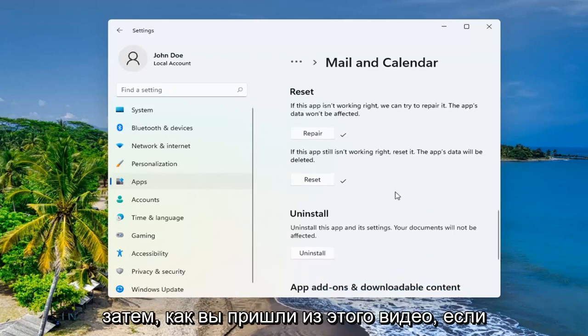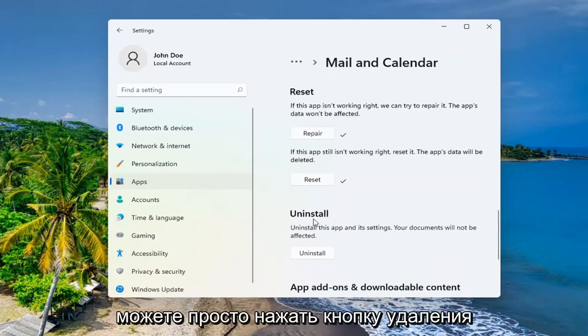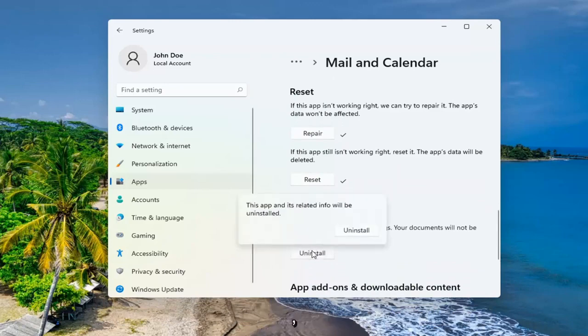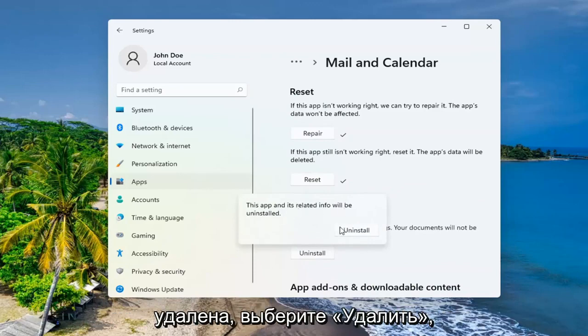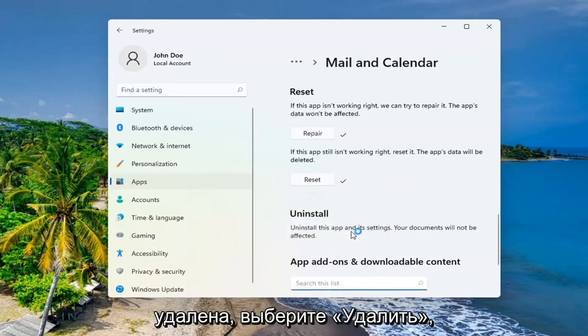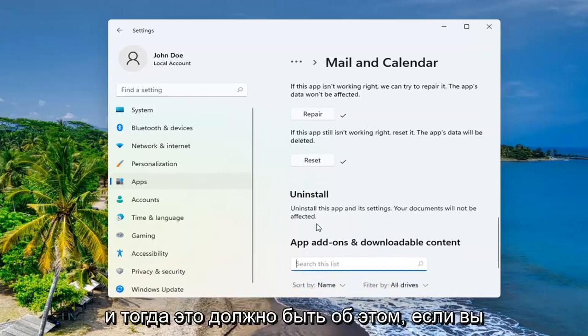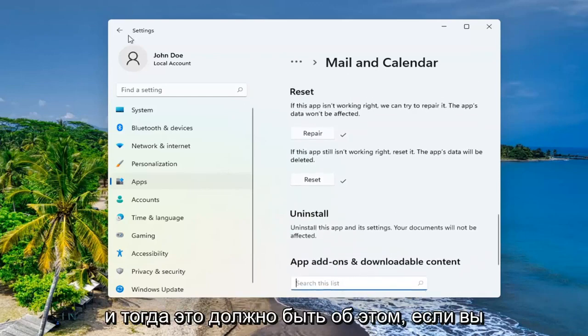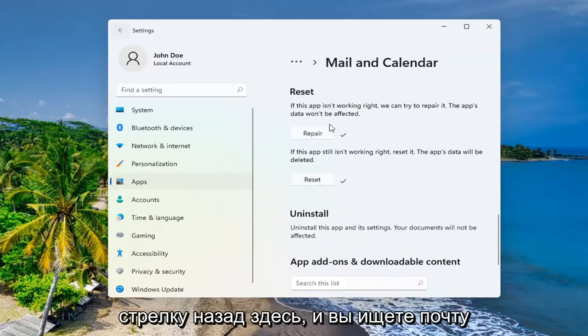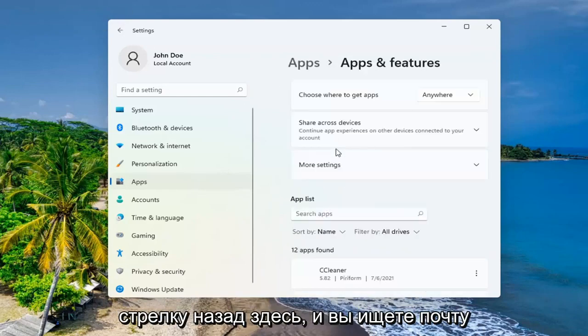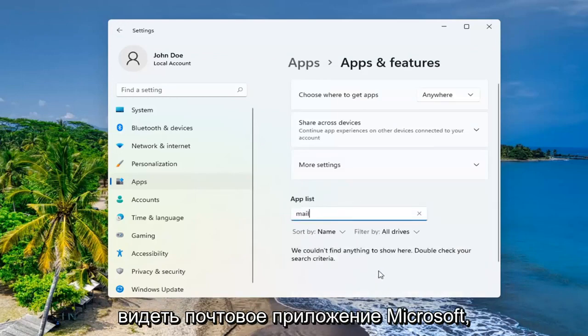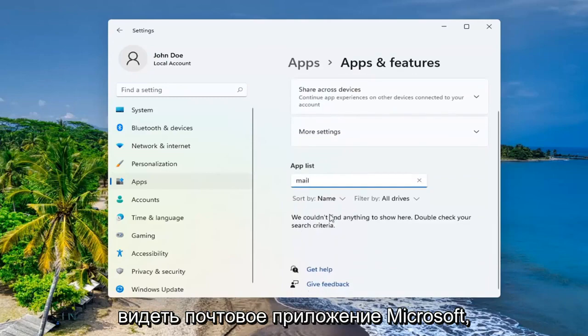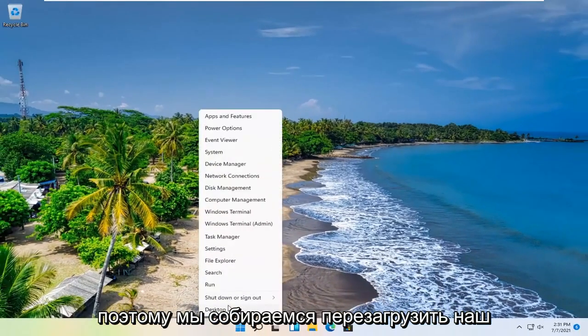And then if you came to this video trying to uninstall the app, you can just go ahead and select the Uninstall button. This app and its related info will be uninstalled. Select Uninstall. And then that should be about it. If you go and click the search icon and search for mail in the app list field, you shouldn't see the Microsoft Mail app anymore. So what we're going to do is restart our computer.